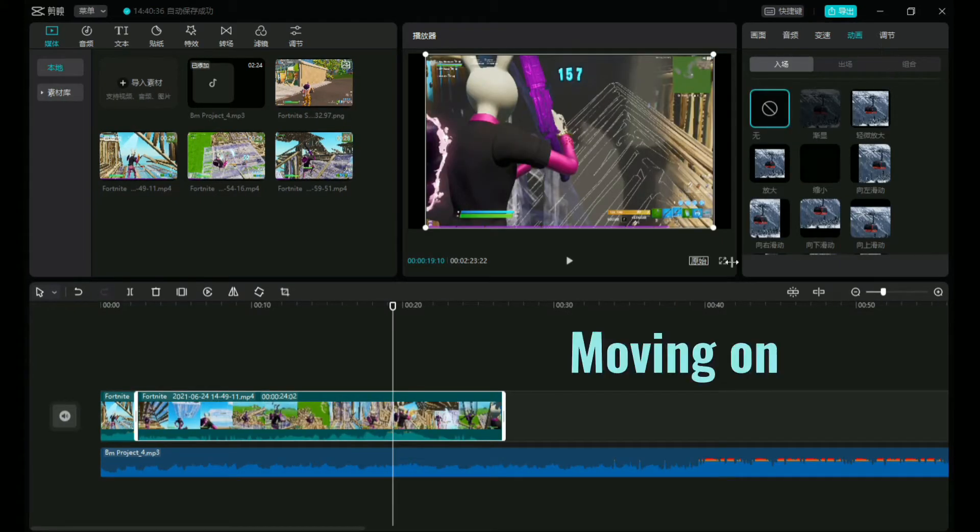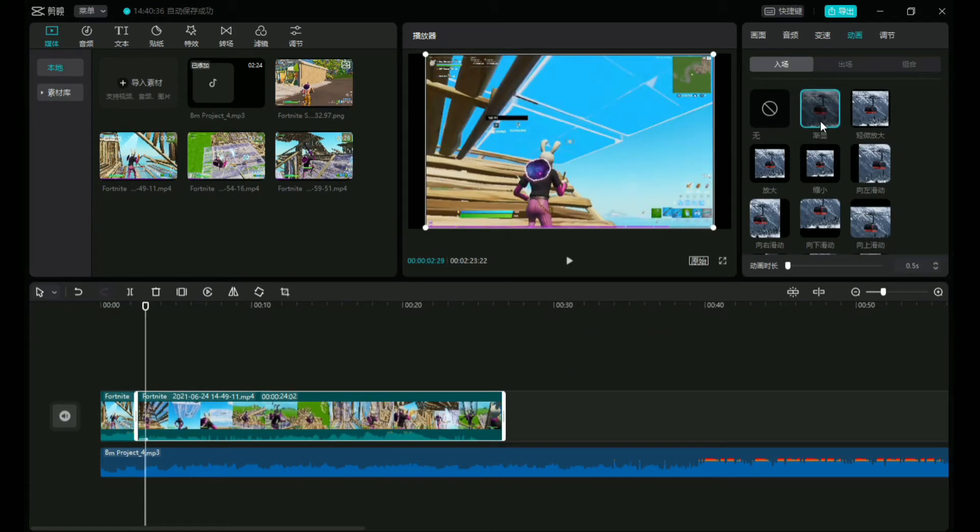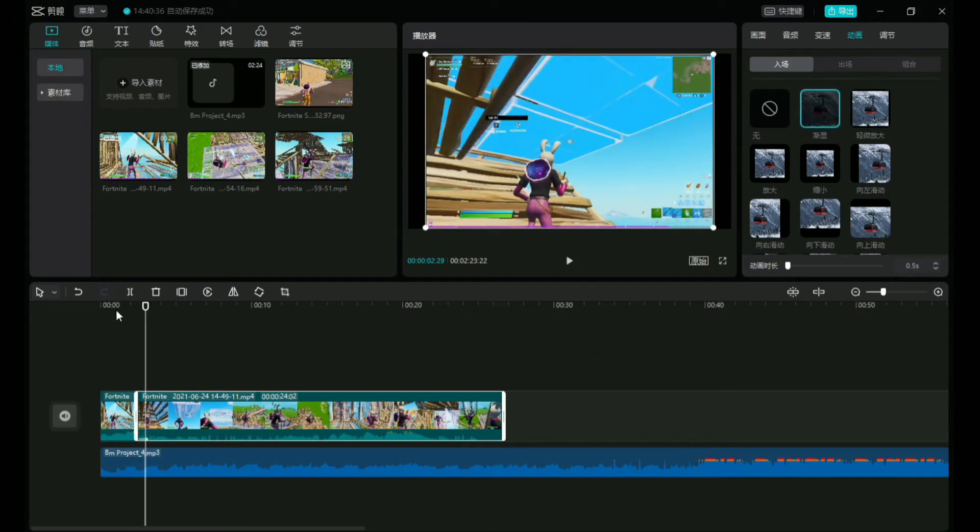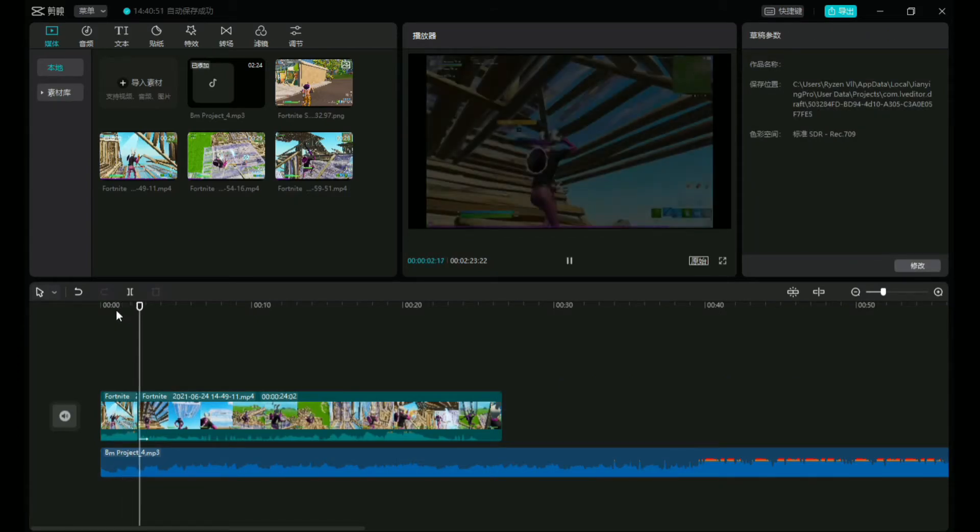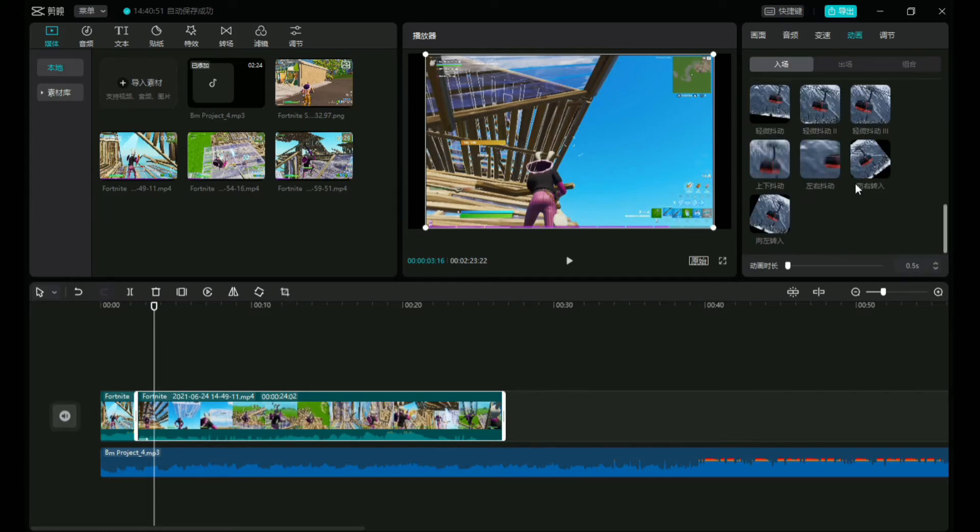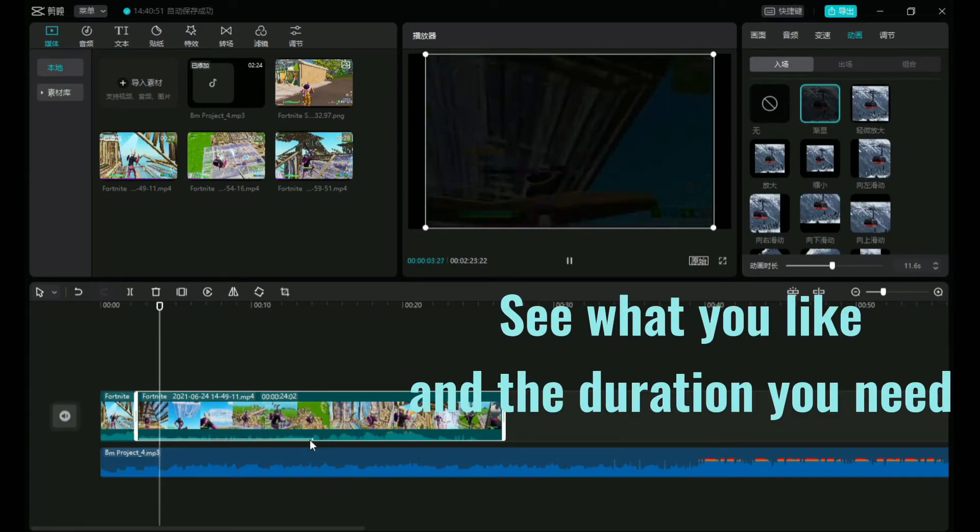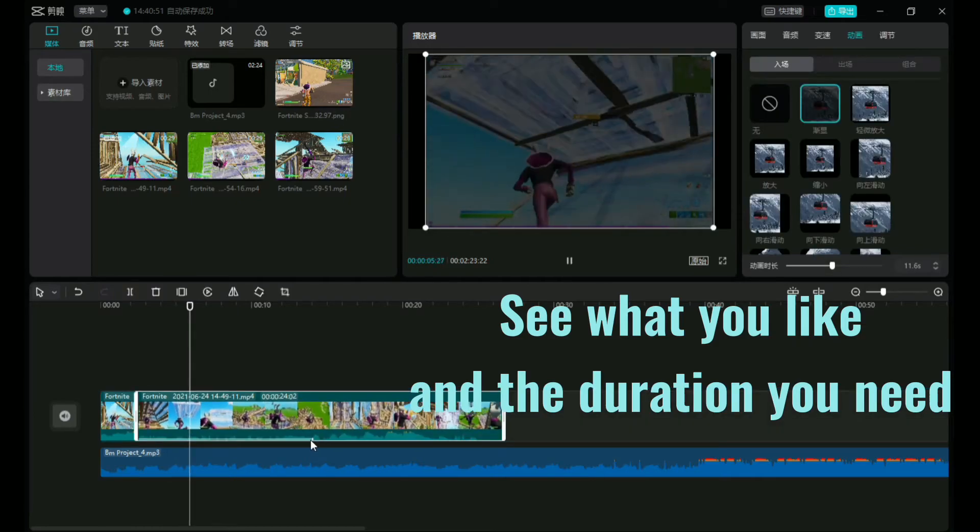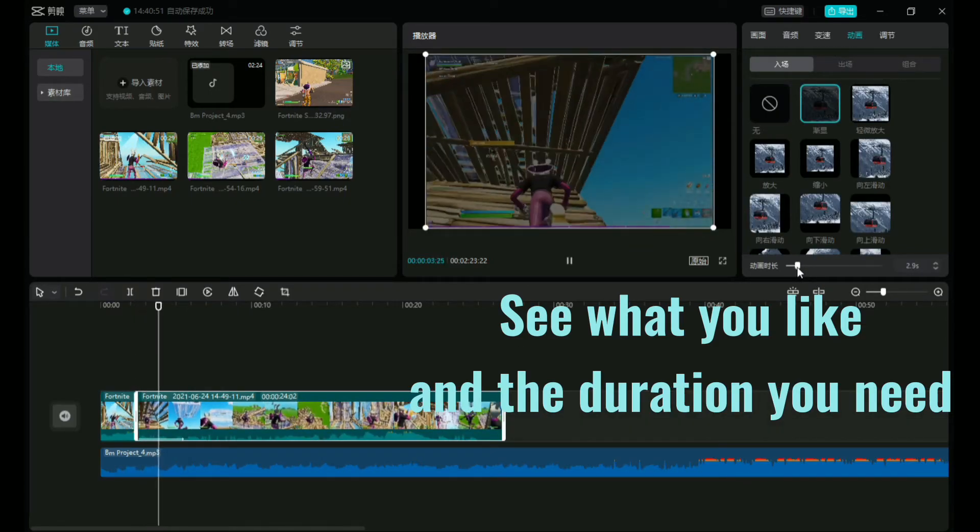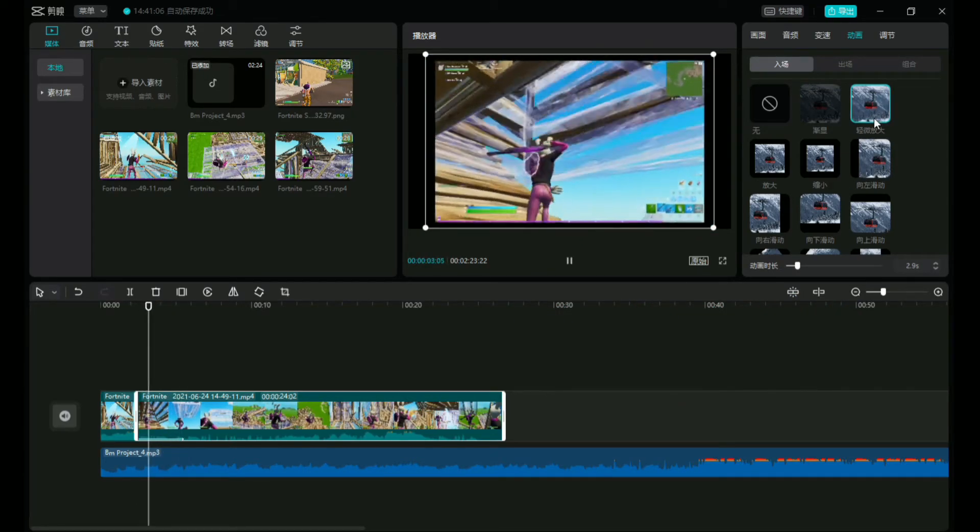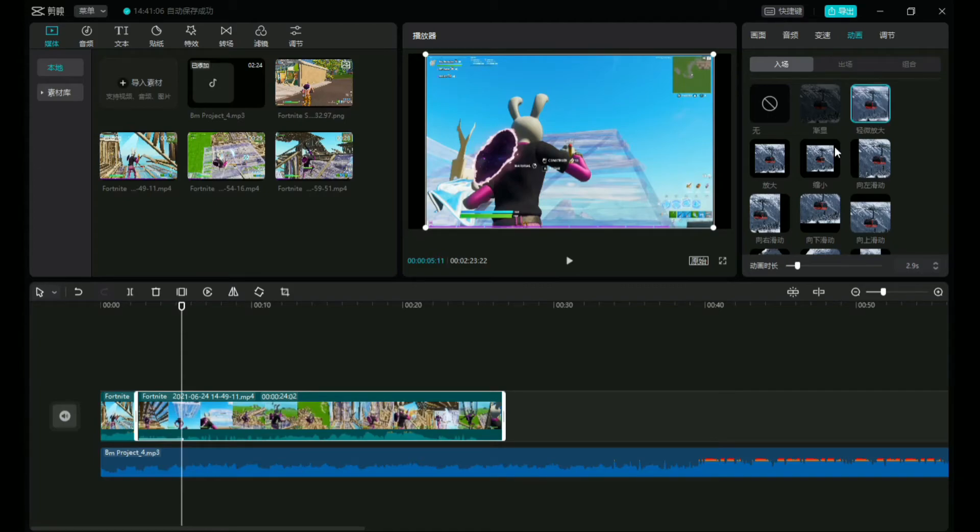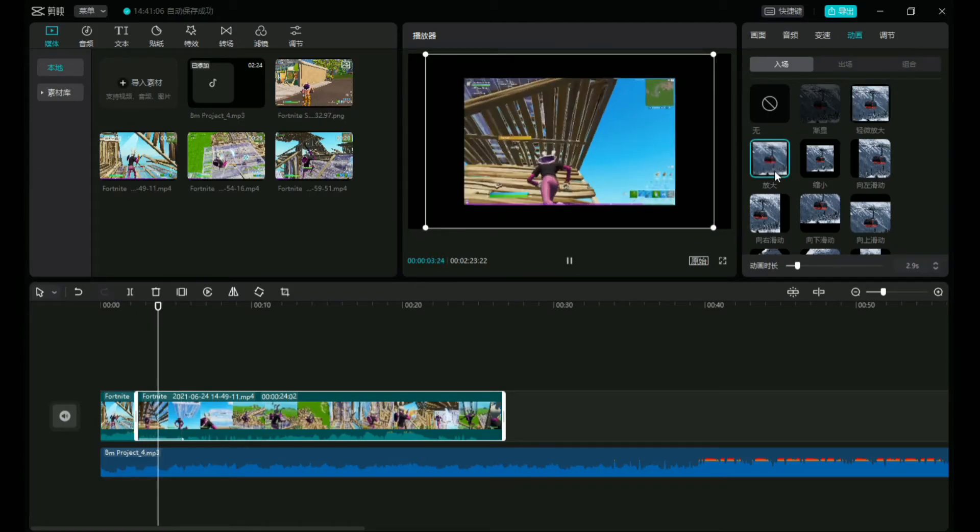And now moving on, we have what I would call intro transitions, because they literally go at the beginning of the clip. And you can play around with it, get to know it, and see what you like and the duration you need, because it counts in seconds. So you can go from one millisecond to I think it's 11 or 15 seconds. But yeah, it's pretty cool.